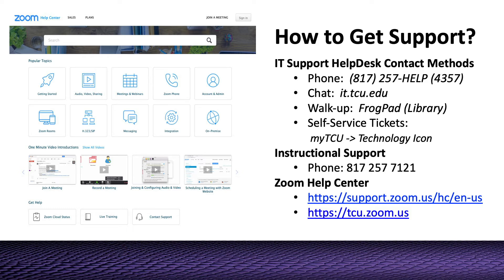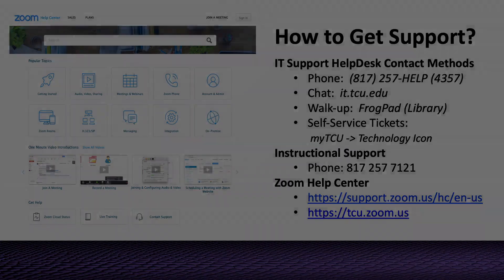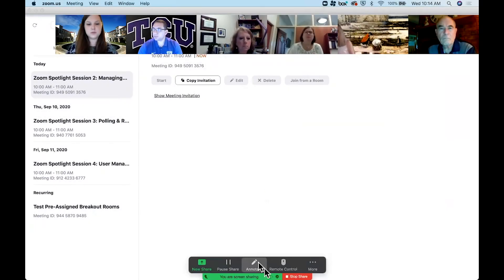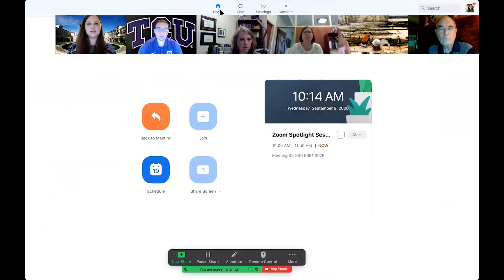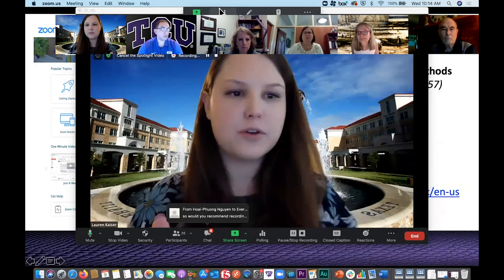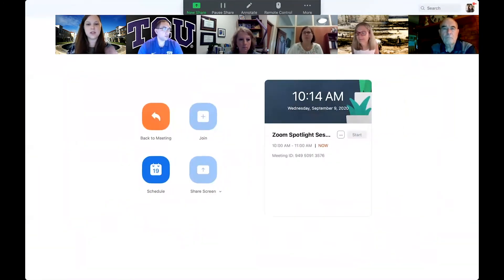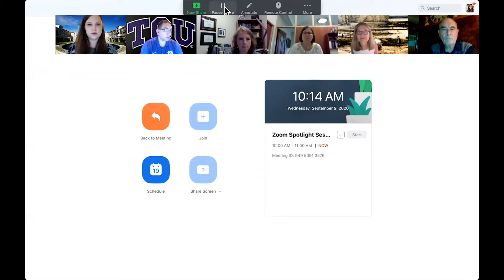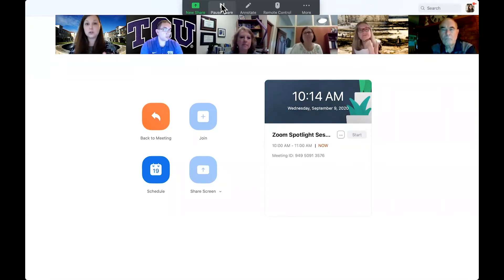We're going to look at our main Zoom window — this is our Zoom desktop application. Hopefully everyone has used this before. If not, you can download it from that same website, tcu.zoom.us. This is going to be our main desktop application — can everyone see that on my screen? This is going to help us with some of our local recordings — local recording meaning things being recorded to our computers.